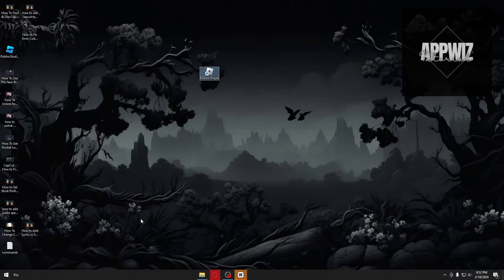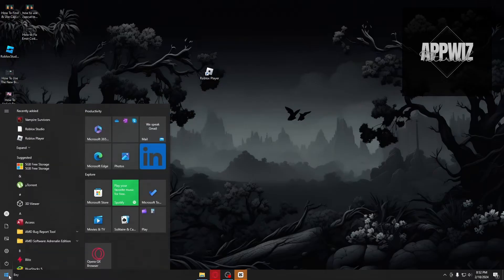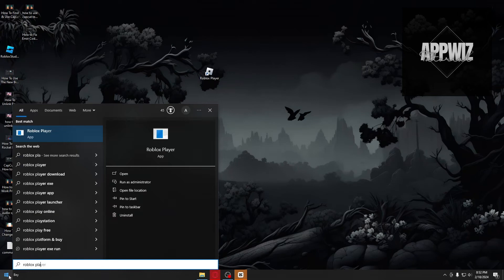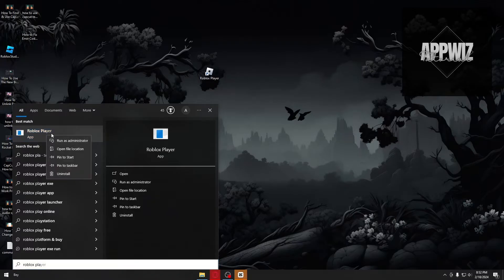The first thing you can do to fix this problem is by checking if you have administrator mode inside the Roblox player. In order to do that, just go ahead and click on the Windows logo, search for Roblox player, then right-click the Roblox player app.